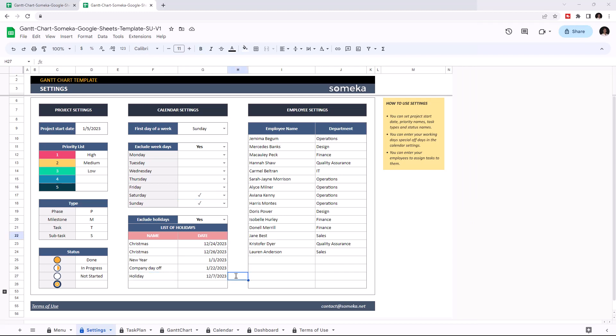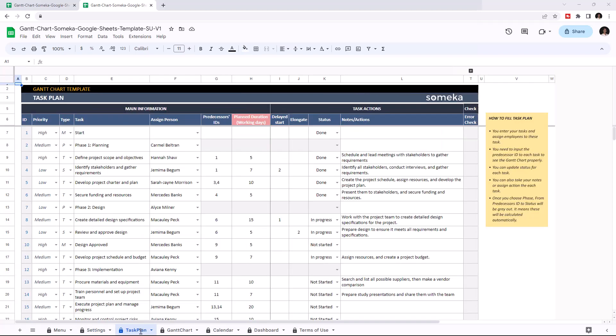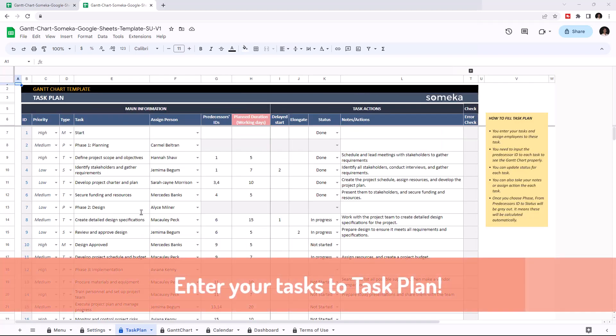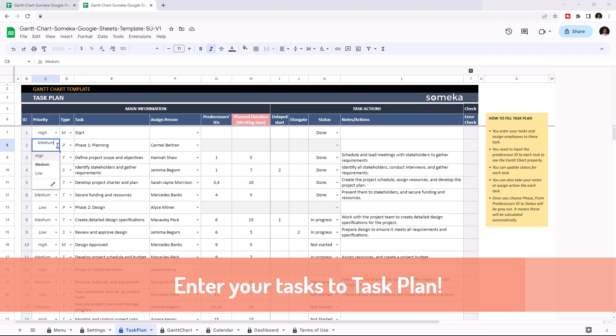Once you're done with this section, we can continue with task plan. This is where you enter all your tasks and their details. Enter your task, choose the priority level, and choose the task type.